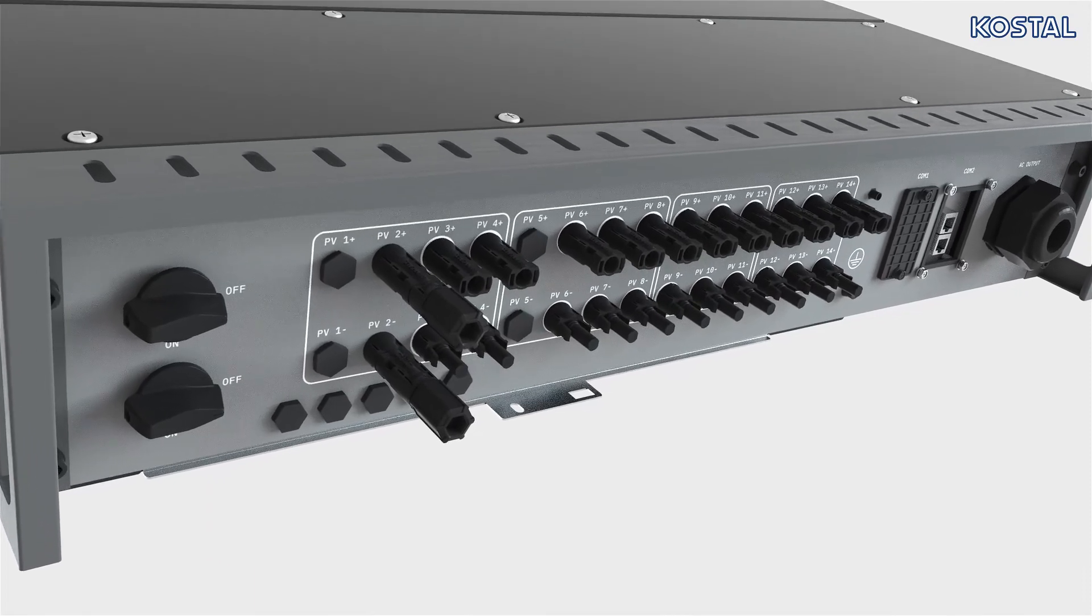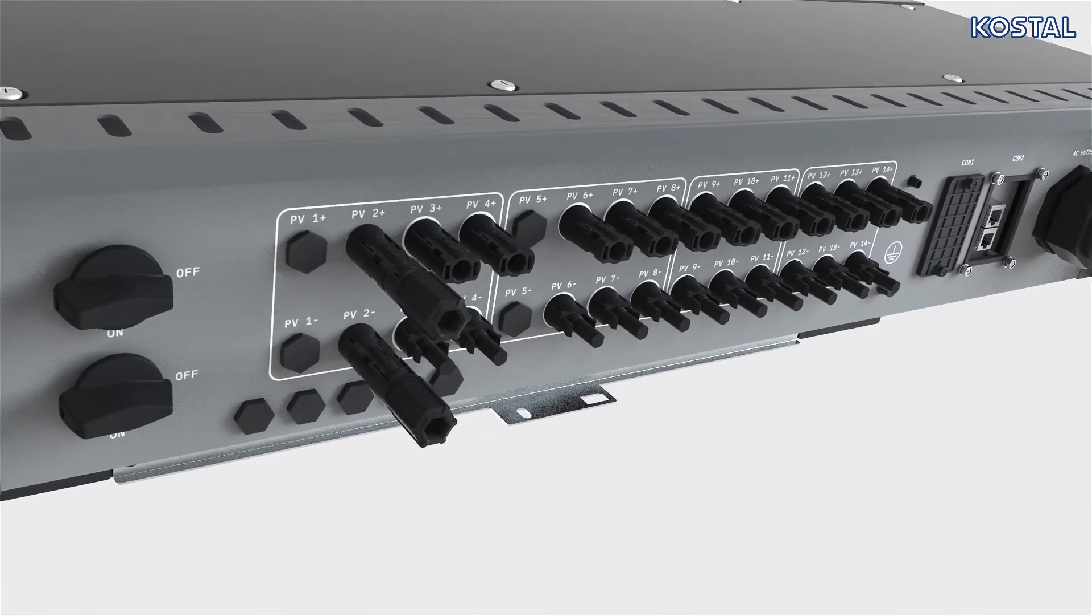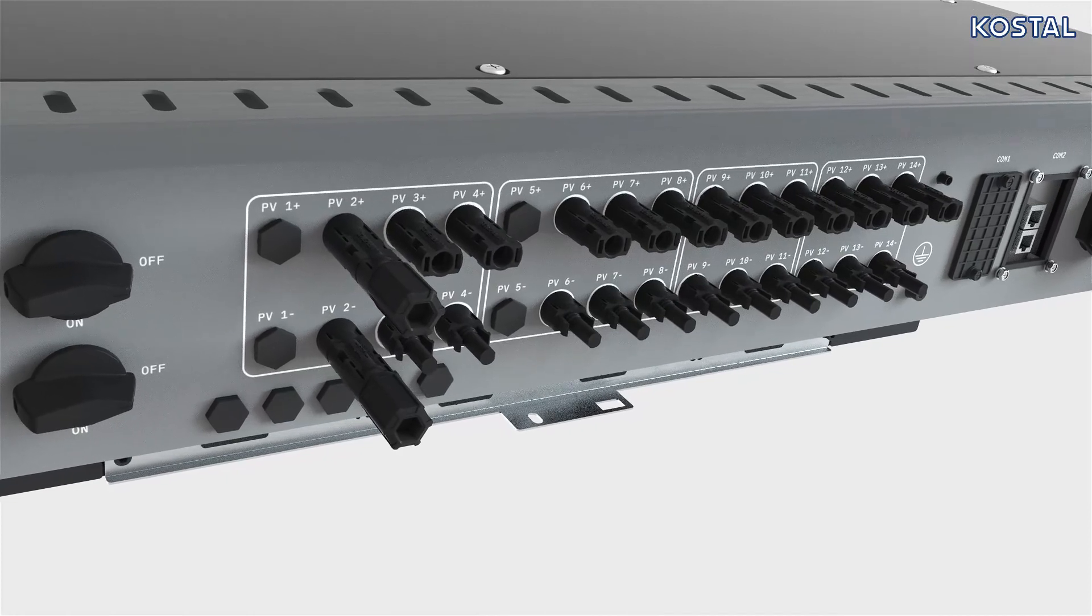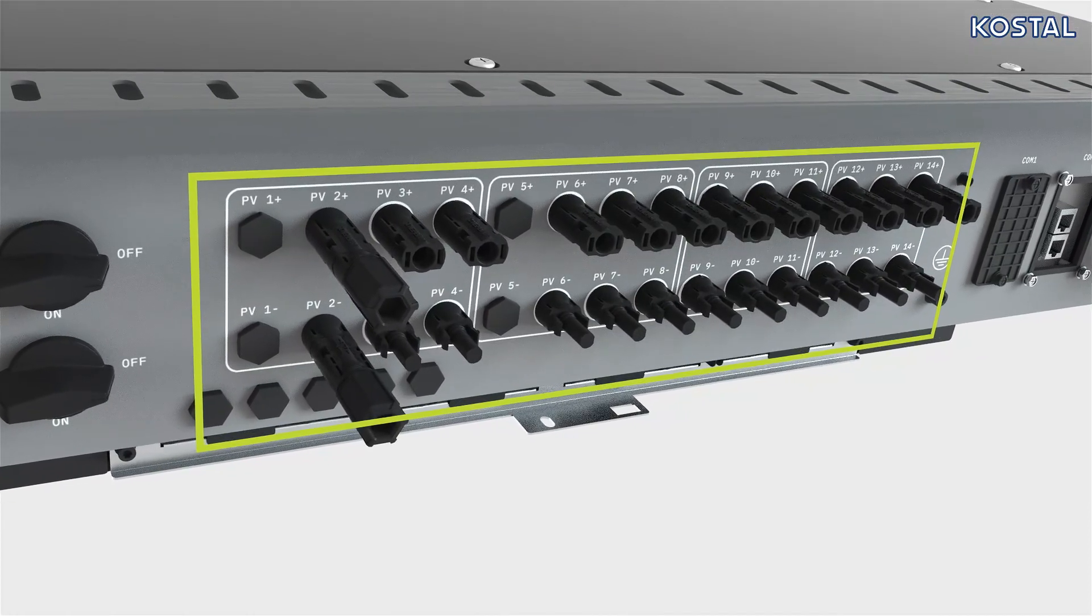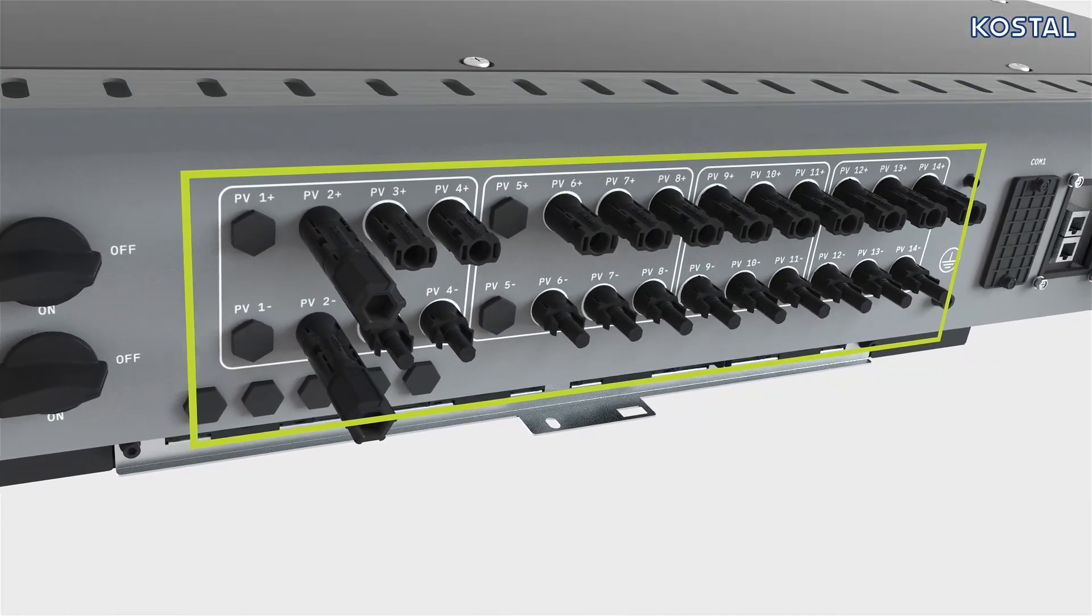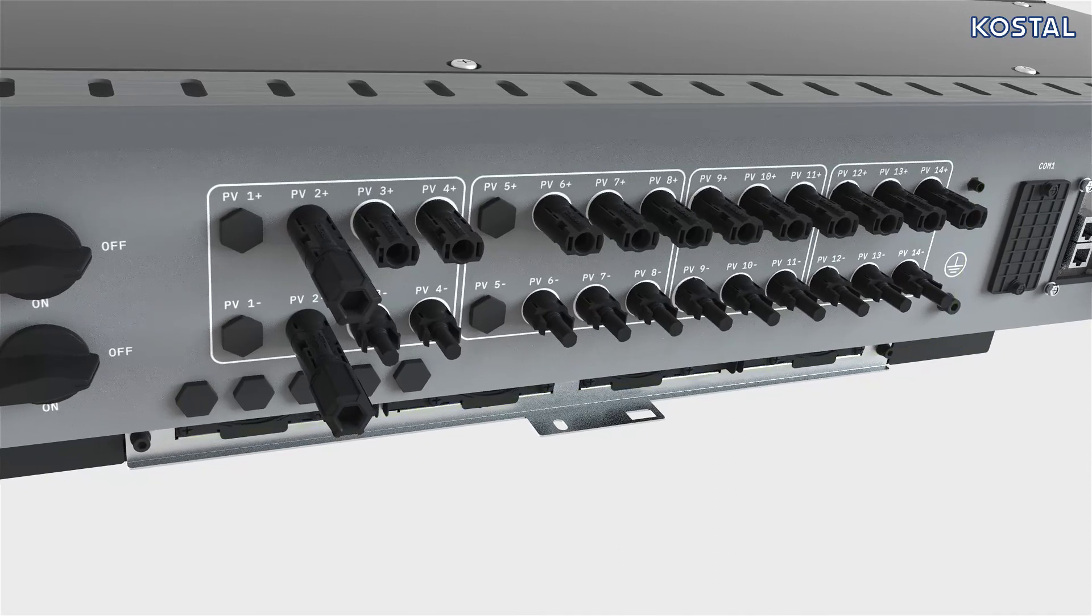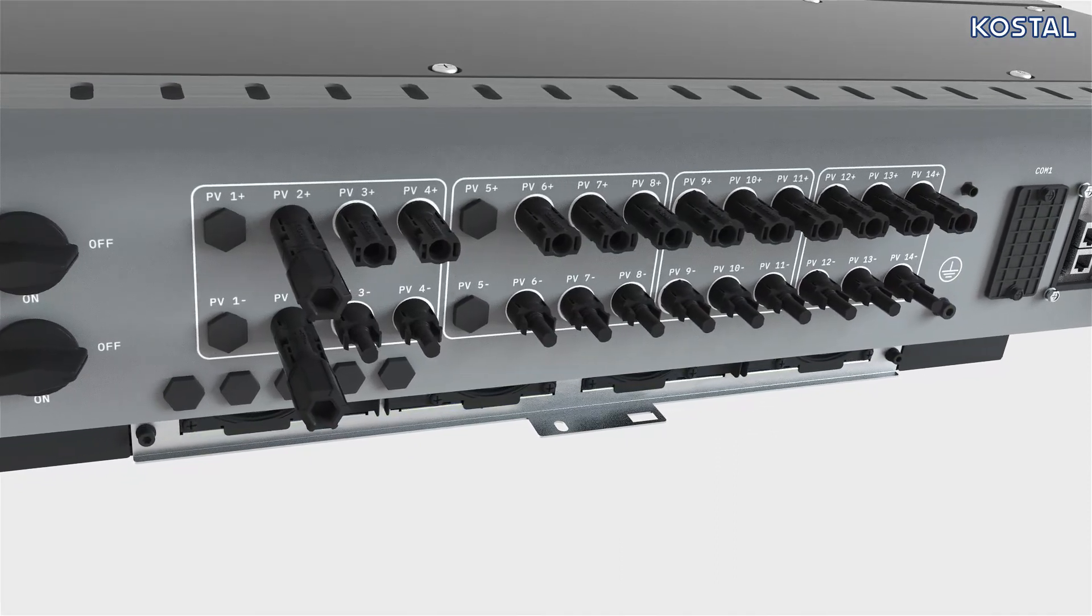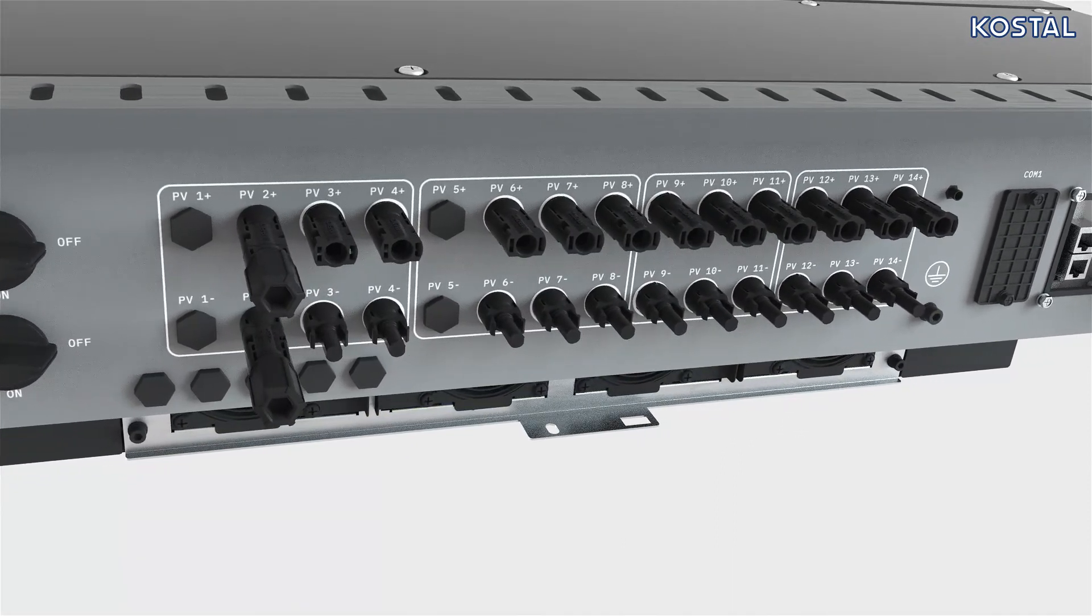Depending on device type, up to 12 DC connections are provided to connect the PV generators. To make these connections, use the pair of Amphenol H4 connectors provided with the corresponding contacts.